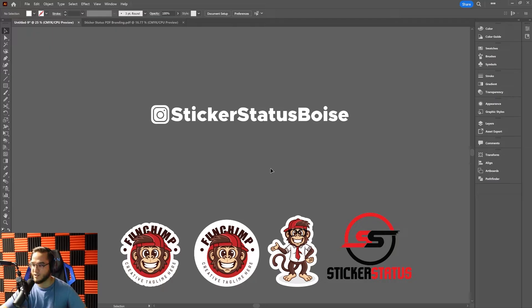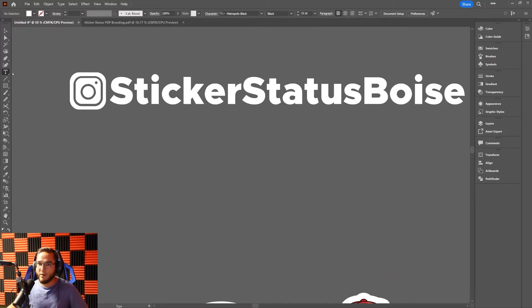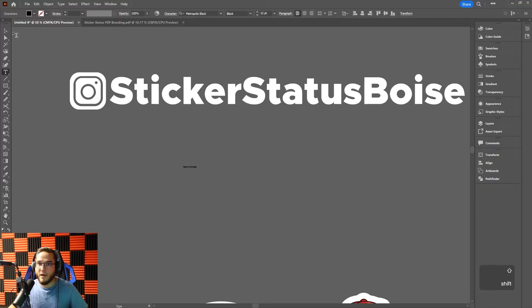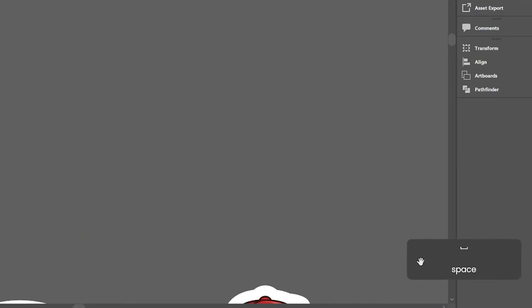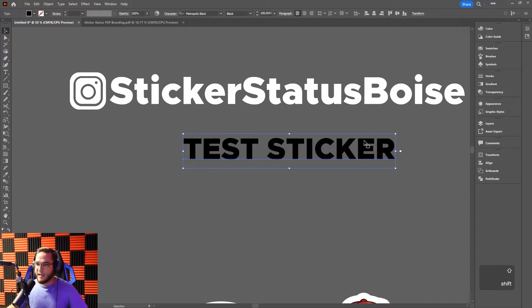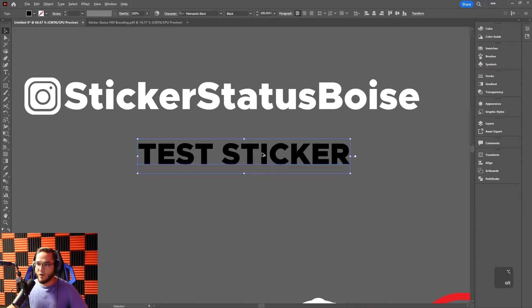For this first type of sticker I'm going to use my text typing tool on the left, click, and type 'test sticker'. You'll notice at the bottom of the screen there are hotkeys popping up to show you which buttons I'm clicking on my keyboard so you can follow along with my shortcuts.